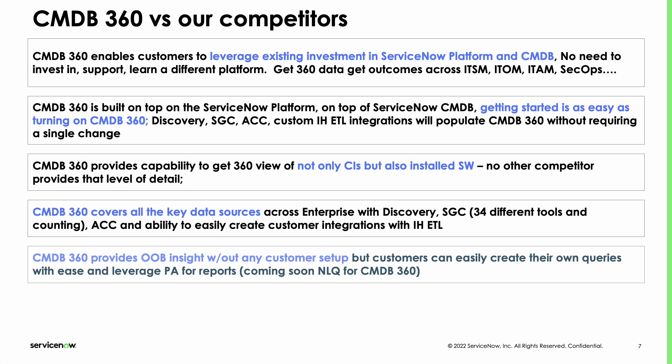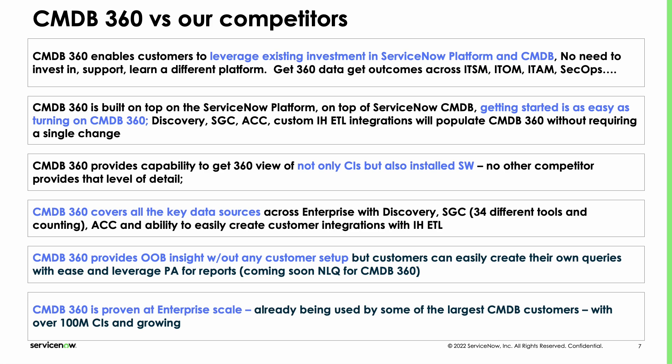The final two things is that we have the capabilities to provide some of these out of box by value. We can leverage a lot of things on the ServiceNow platform that nobody else can do. And finally we've already had customers running this with 100 million records and more. So this is already proven to be at scale. And I don't think any other competitors in the market can really say the same.